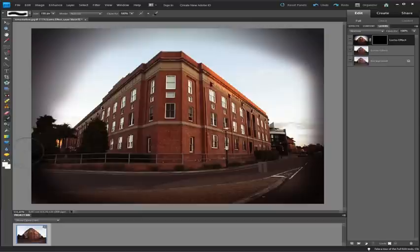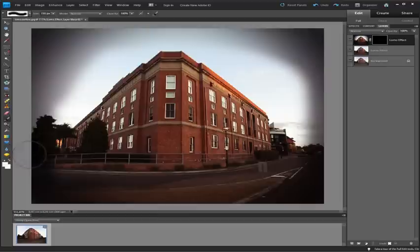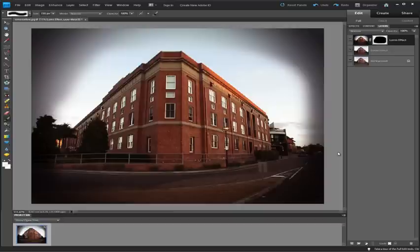So we have a lot more control over what's going on with those effects. Try using the Lomo effect Guided Edit and then edit the layers to get more control over what's happening in the image.